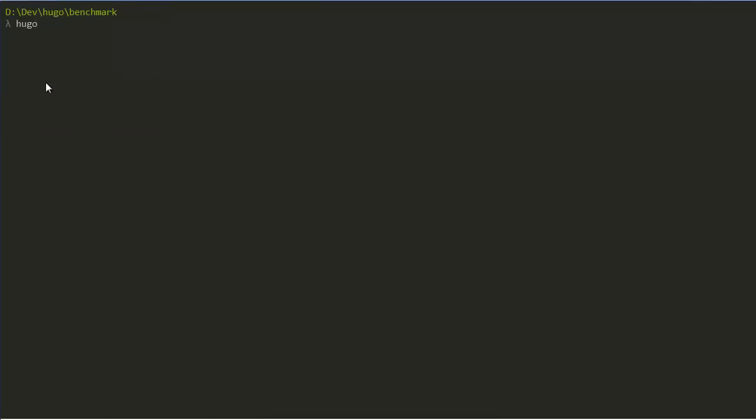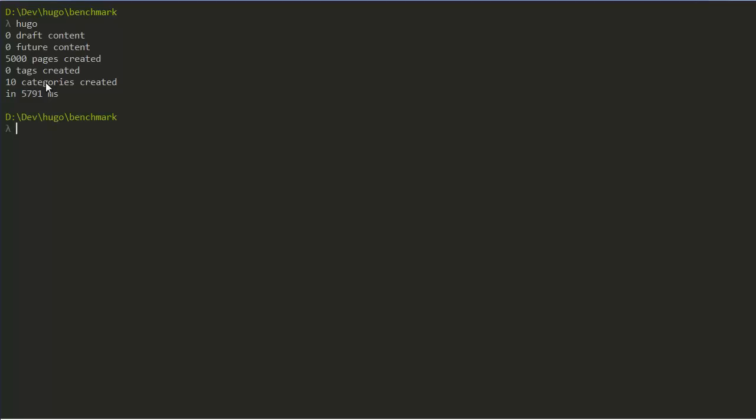Now we're going to run the same benchmark, but this time running from the Hitachi drive, which is just a standard 7200 RPM hard drive, beginning now. And that finished in a little less than 6 seconds.